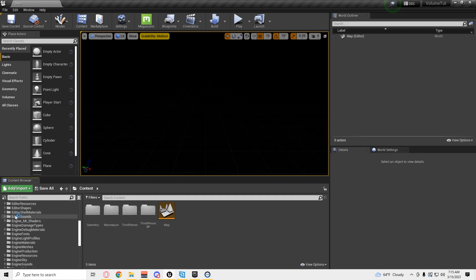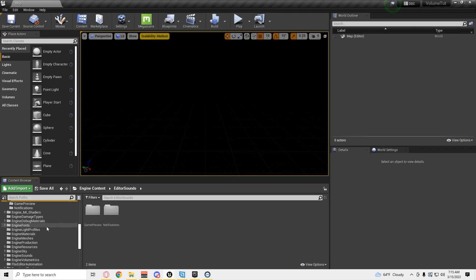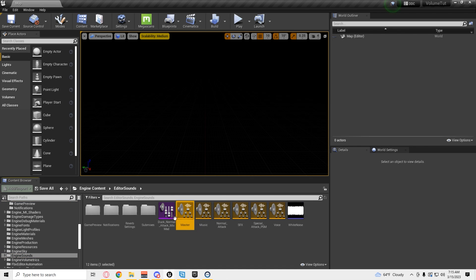Oh, right here. Editor sound. And then... well, that's not it. Oh, engine's down here. You need this one. You need the master.